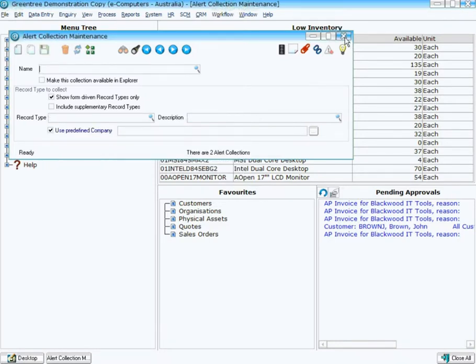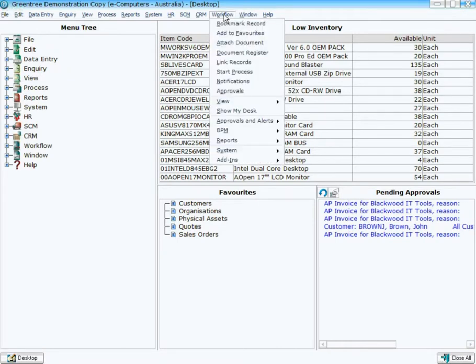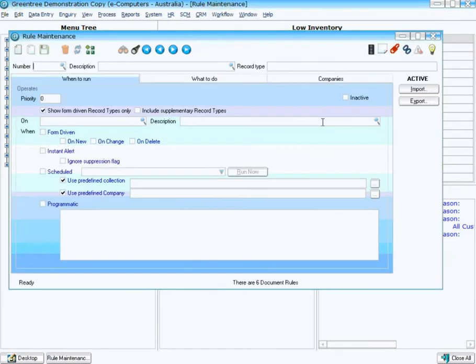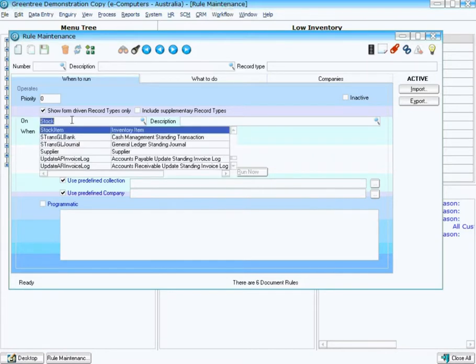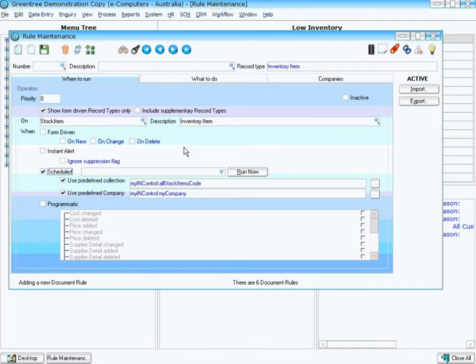Now I need to define a rule within the system to actually populate that collection. I do that within Rule Maintenance. I want my rule to run through all our stock items, and this is going to be a Scheduled rule, which means I will dictate when I want those stock items to be checked to see if they're low in inventory.